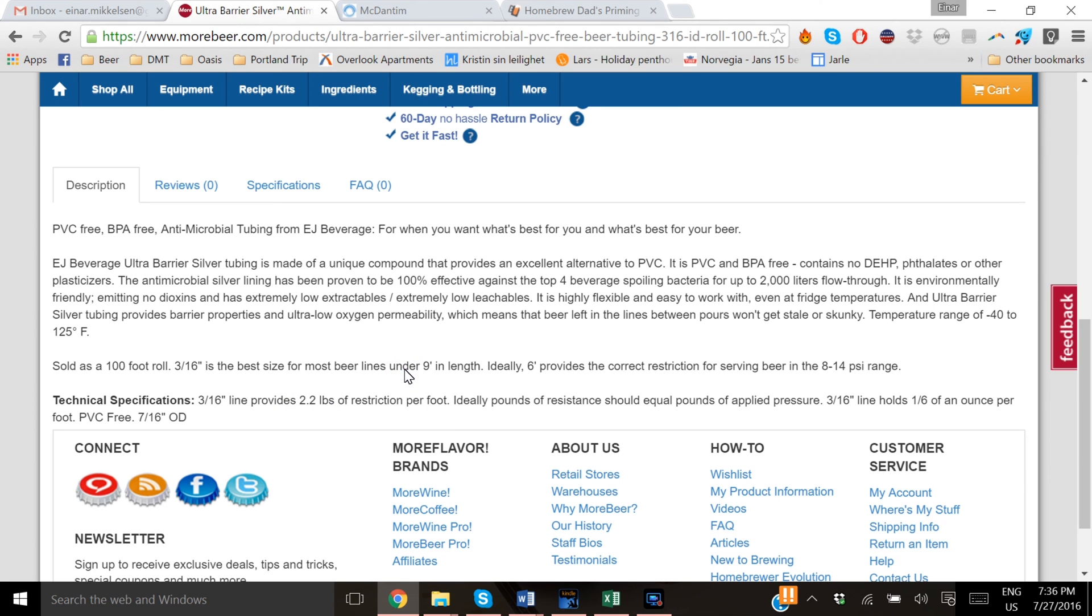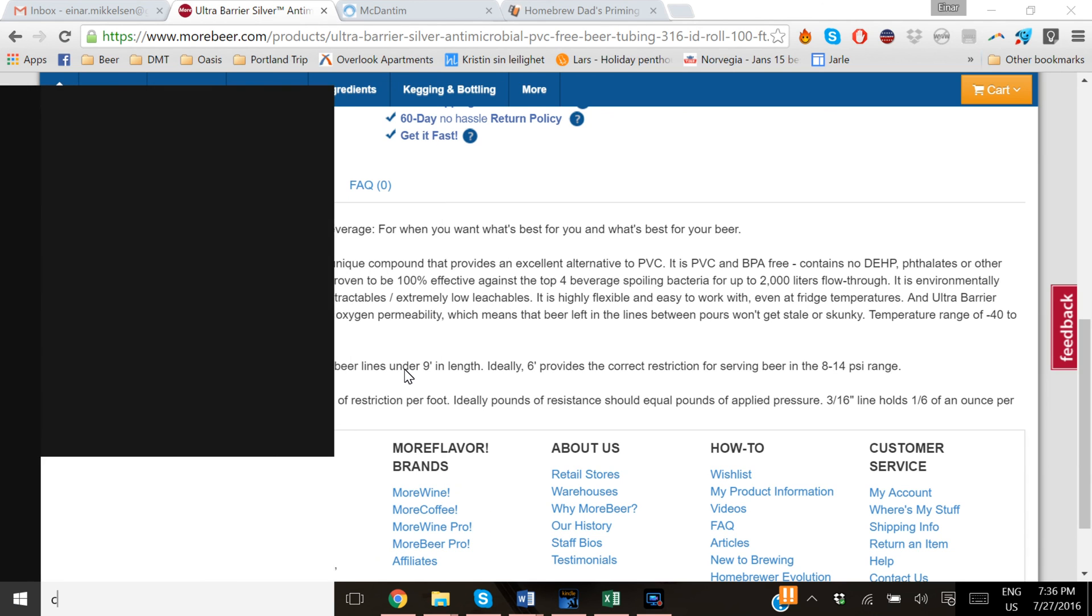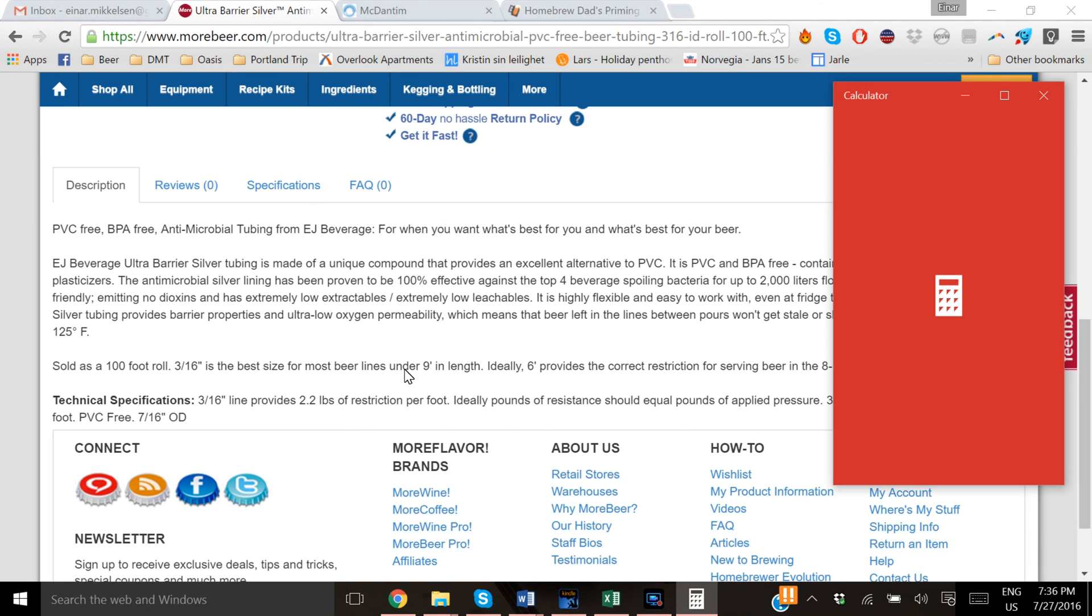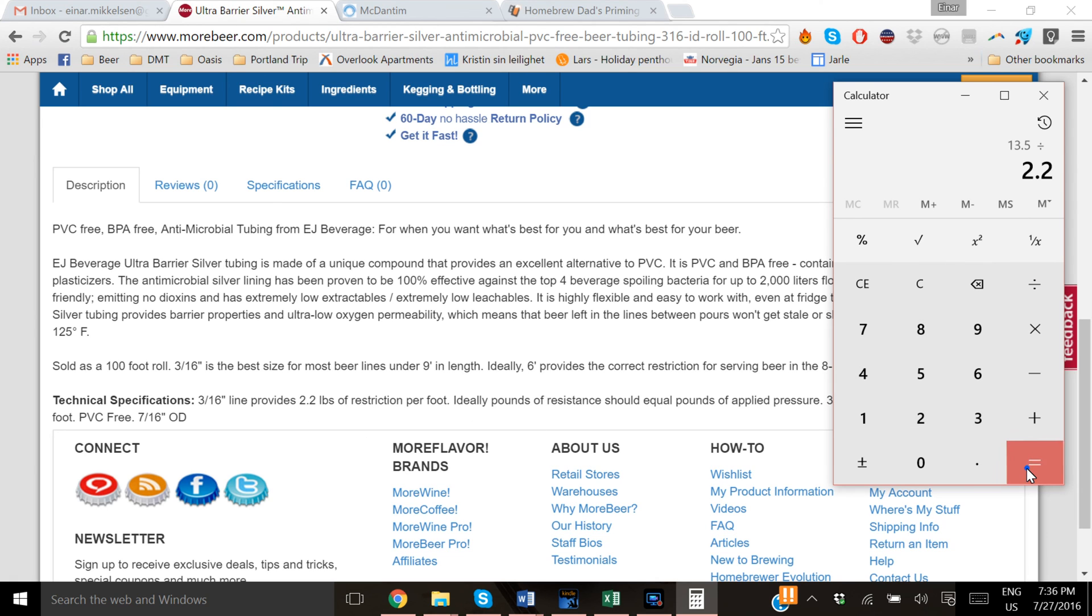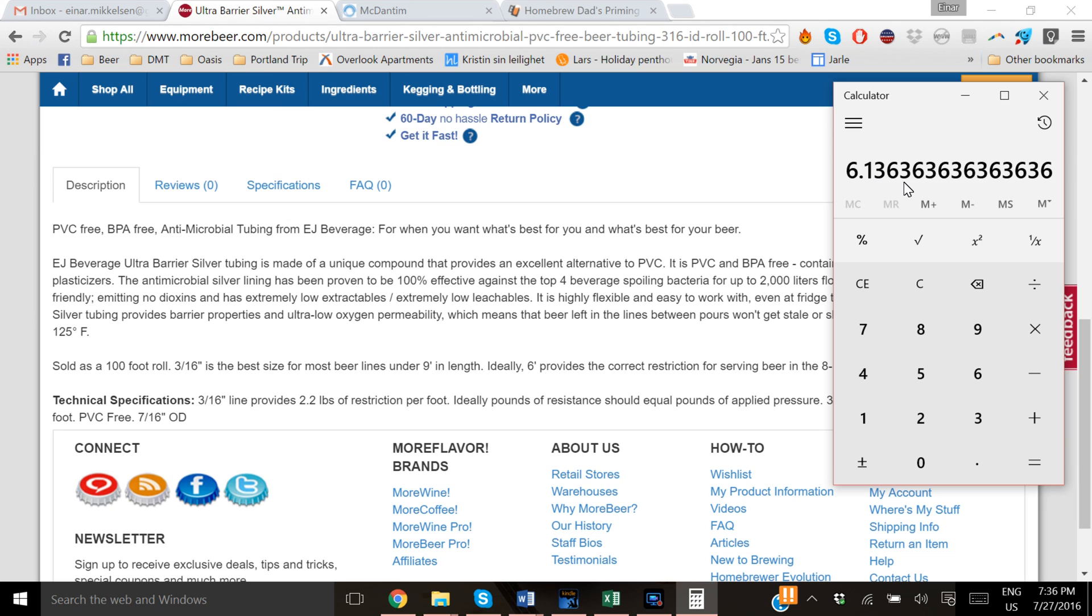You want those two to equal out. So you just bring up a calculator. You start it with 13.5 PSI and you want that to be balanced out by the 2.2 pounds that you have here. And you will then get the length that you need for tubing. So you see this one you should have 6.13 feet of tubing to get a reasonable flow out of your keezer. And that is the down and dirty easy way to calculate it.